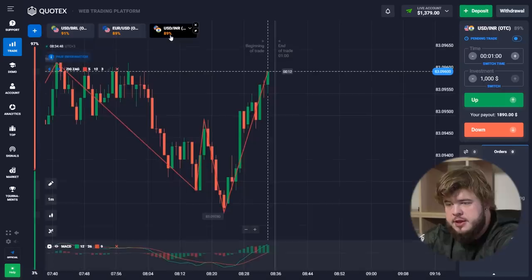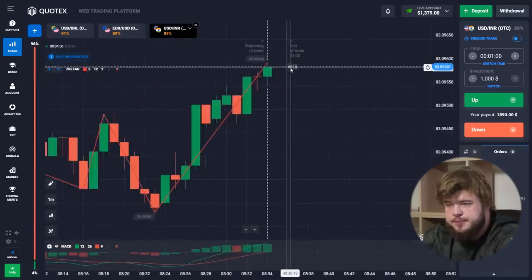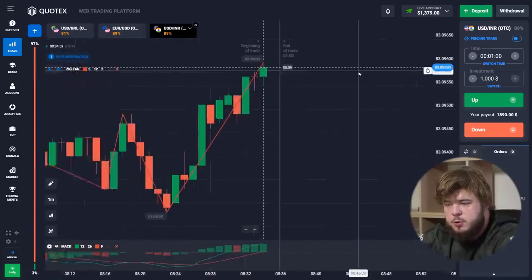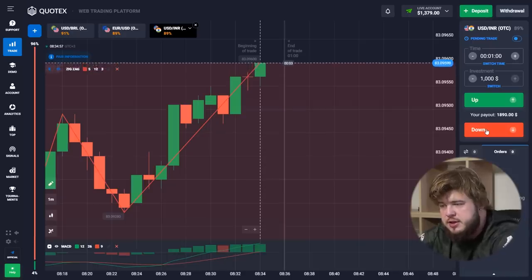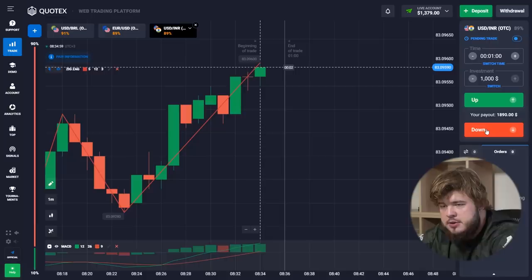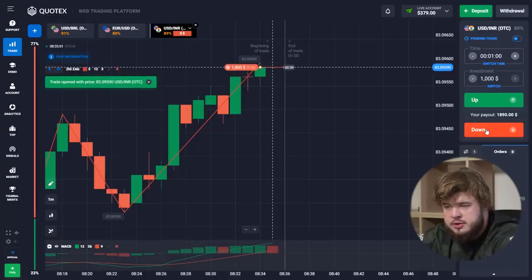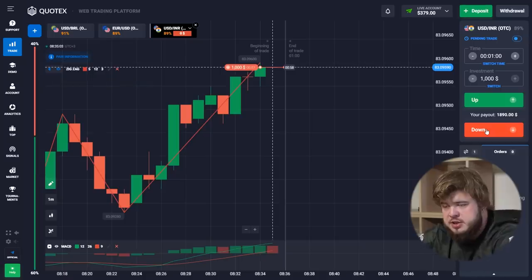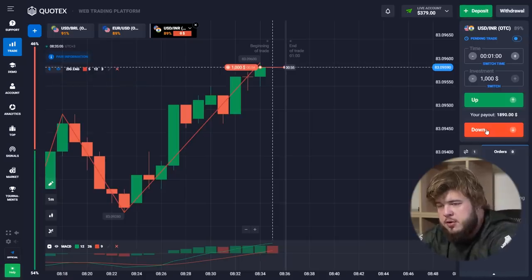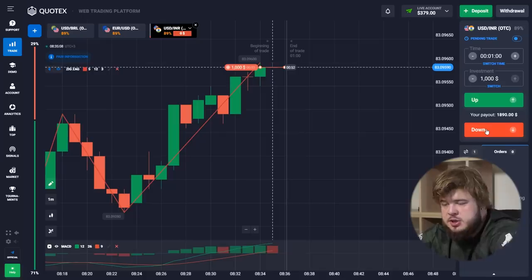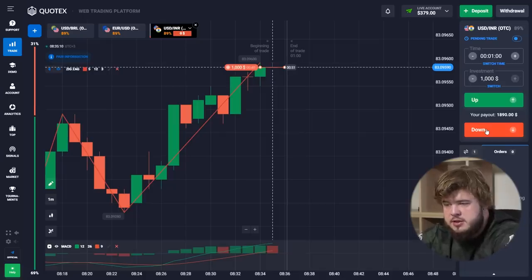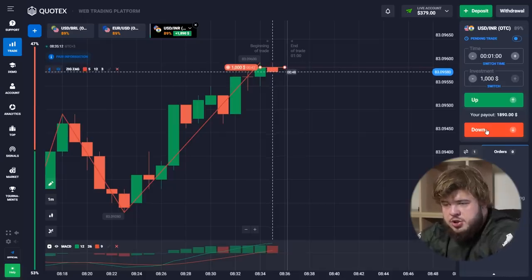Let's open the USD/Arab chart. Once again the same situation — we are facing the strong level of resistance, that's why we have only one choice: we should open a sell position here. We have already done this, so now let's wait for the money and open the next one.